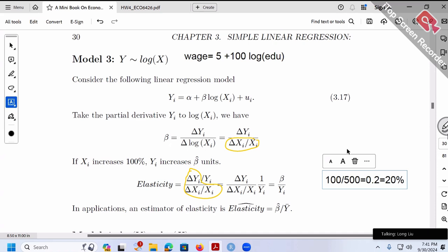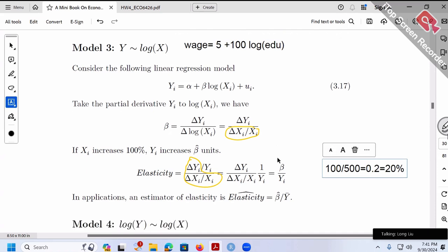My suggestion: don't memorize the formula for each case — there are too many. Instead, always remember the little trick: given whatever model, both sides take change, divide changing x to the left-hand side to get beta equals something. Then compare beta's formula versus elasticity formula to figure out how to further modify it — either multiply by x, divide by y, etc.